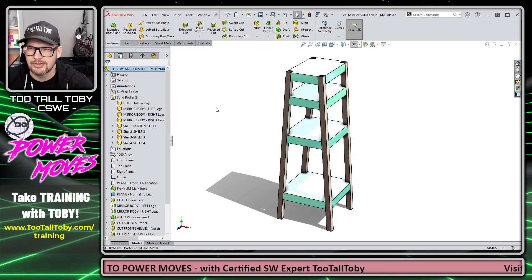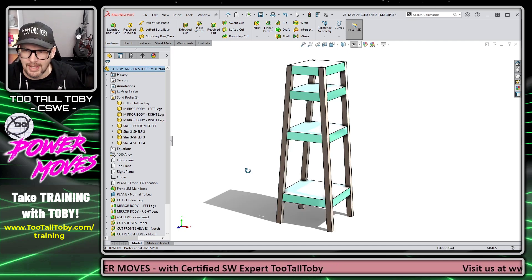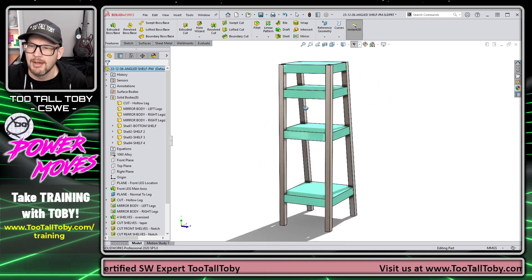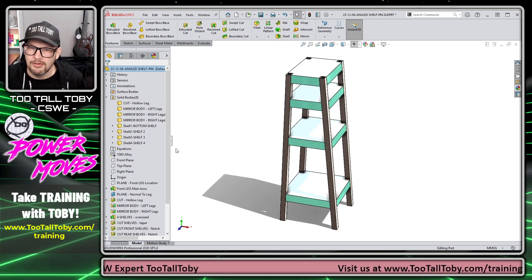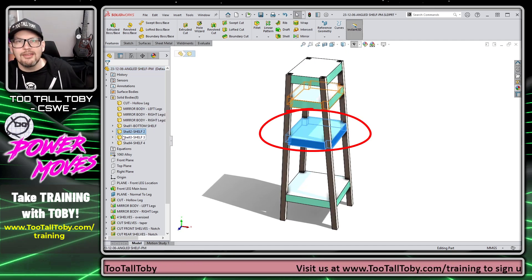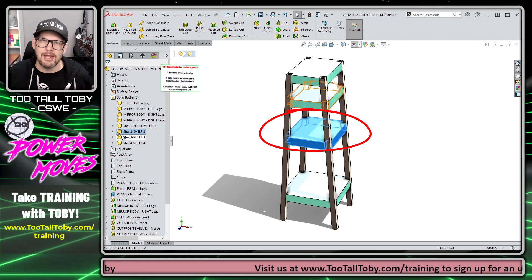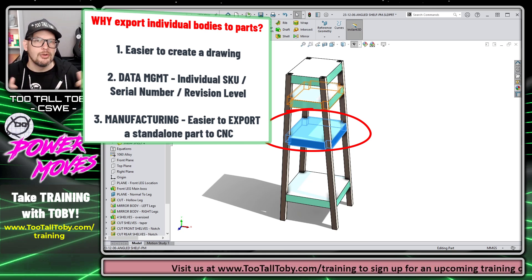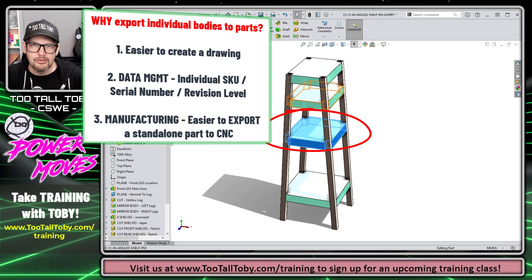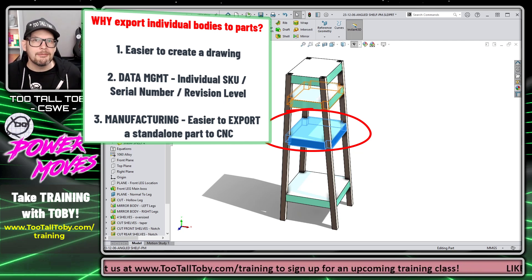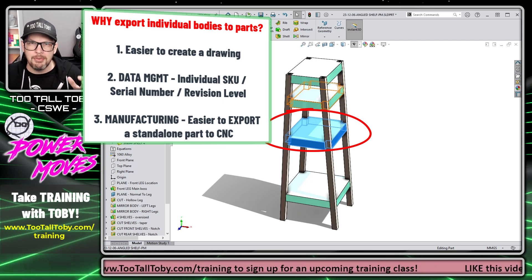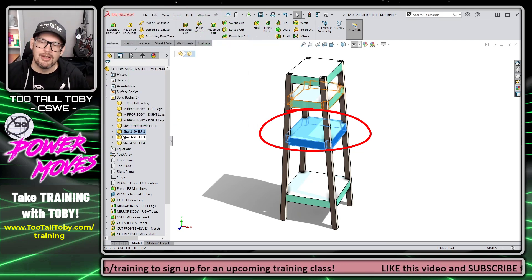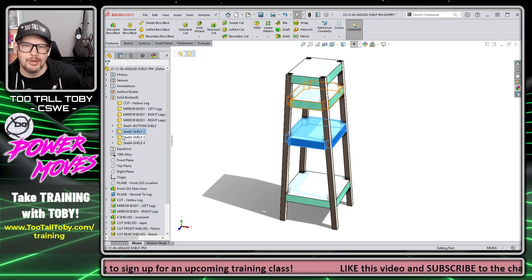Let's take a look at this challenge. Our challenge is to take this multi-body part design — it's nice when you can design multi-body because you've got these different parts that are related to one another, and you kind of want them to update together. But now we want to take one of these bodies, let's say shelf 2, and kick it off into its own part file. There are several reasons you might want to do this: maybe it makes it easier to create a drawing, maybe it's for data management so that shelf has its own SKU or revision level, or maybe it's for manufacturing — you need to export that part to CNC, and it's easier as a standalone part. Whatever the reason, there are basically three different methods you can use to accomplish this.